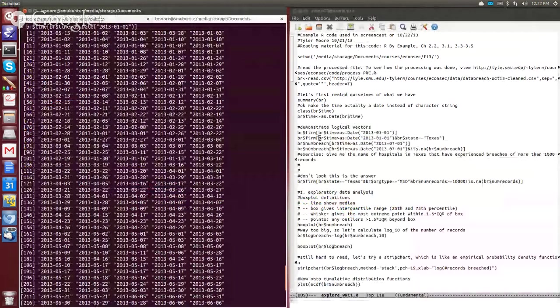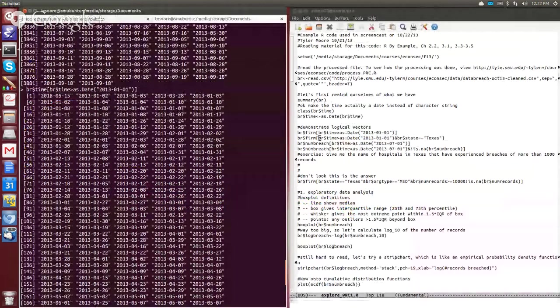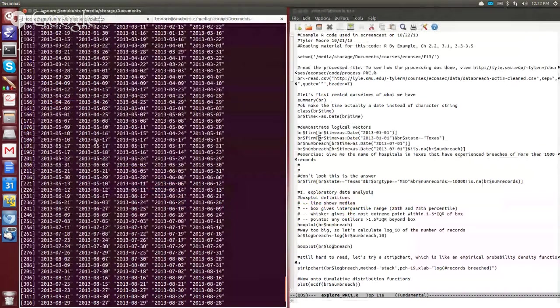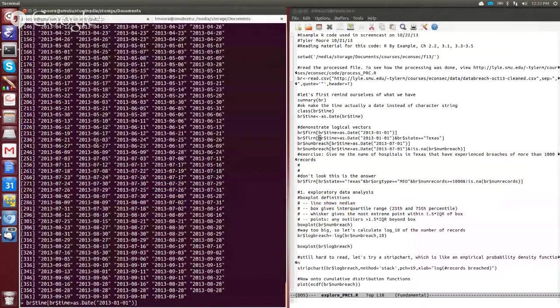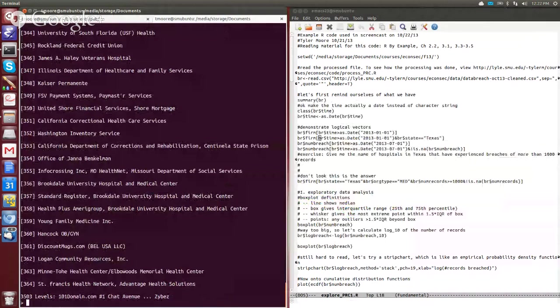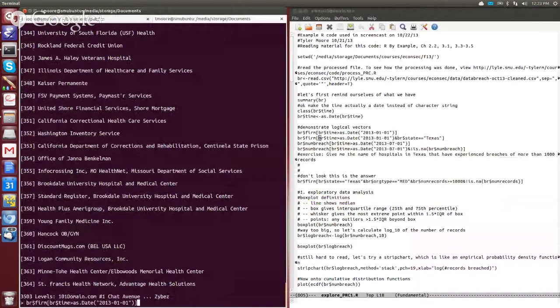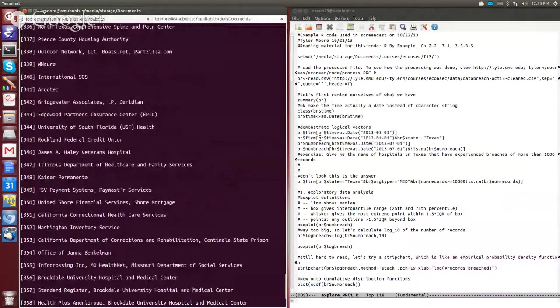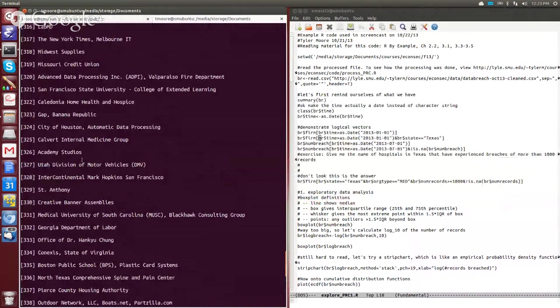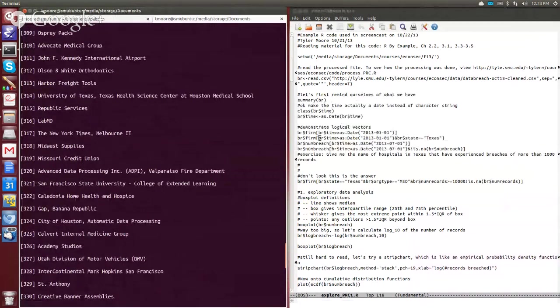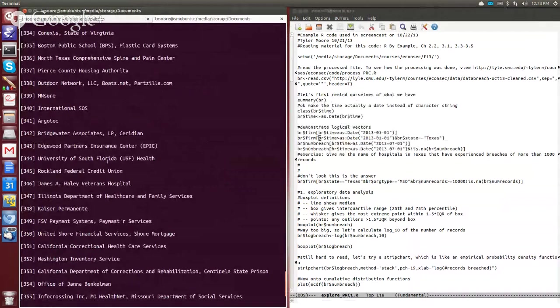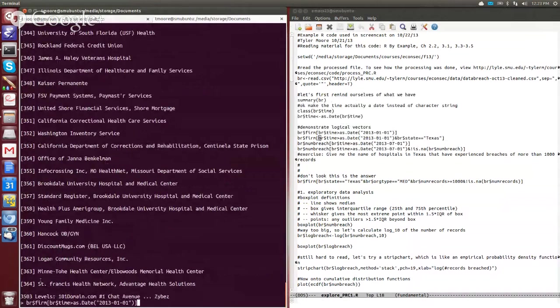If we scroll back up here, we can see that these are all of the different dates that were in 2013. But what if we wanted to know the firms that were associated with that? What company suffered a breach? Well, then we can just say BR of firm, and that will give us a list of all the different firms that suffered a breach in 2013. So that's a big long list here. It's actually 364.